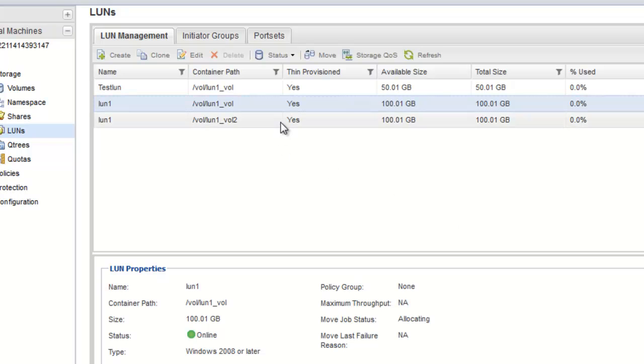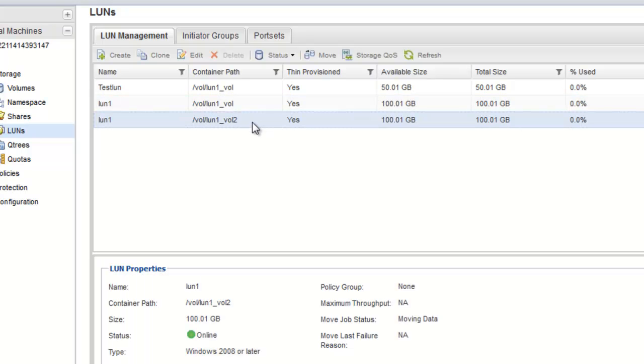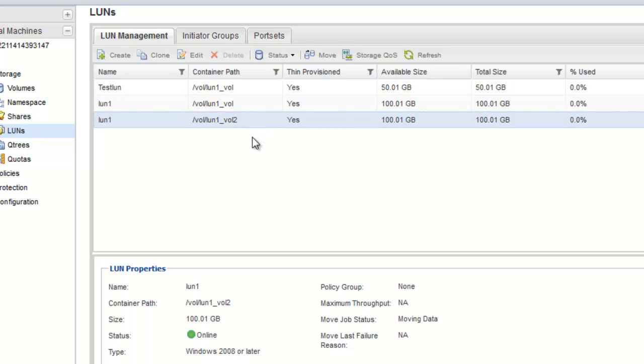For a brief period of time, the LUN is displayed both at the origin and the destination volume. This is expected and will be resolved upon the completion of the LUN move operation.